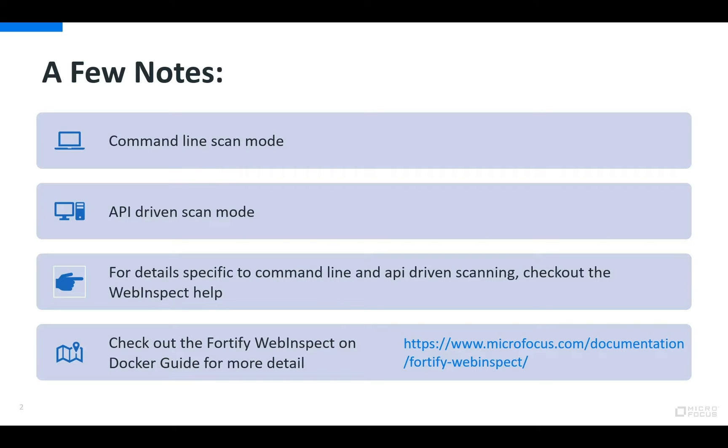Keep in mind that our APIs are fully documented via Swagger and the command line capabilities of WebInspect are covered in the help. Finally for more detail about anything I cover in this video check out the Fortify WebInspect on Docker guide. Now let's get started.